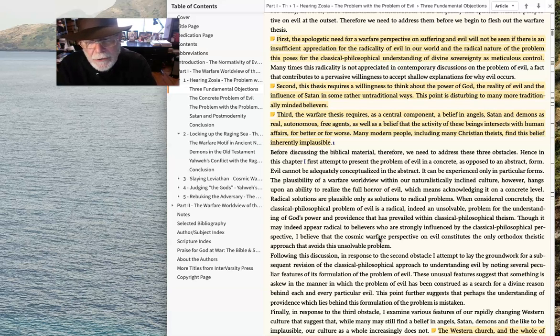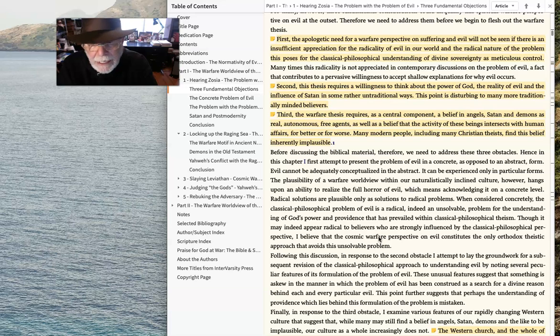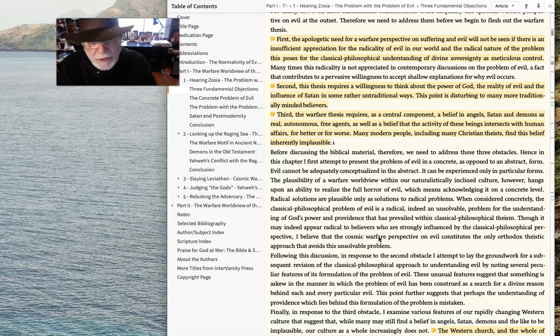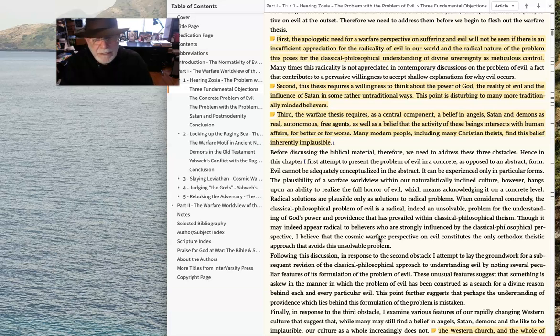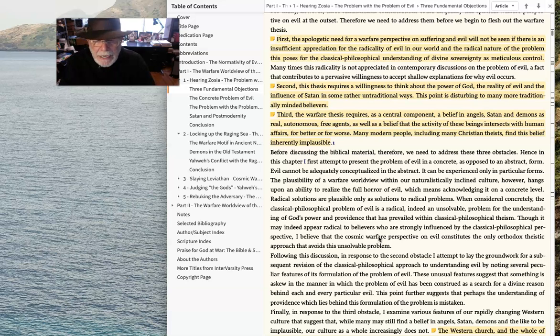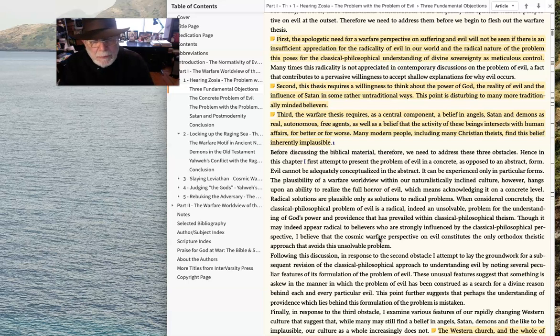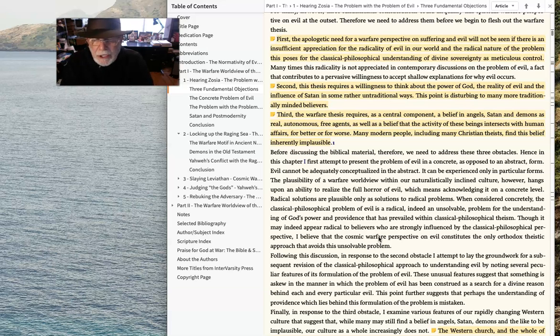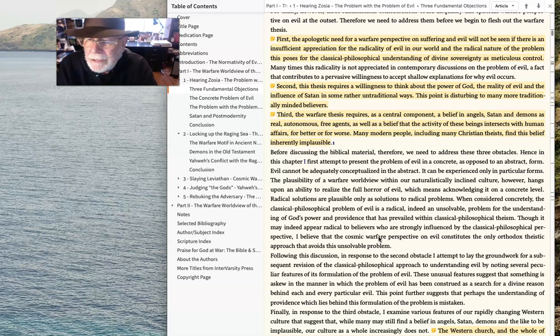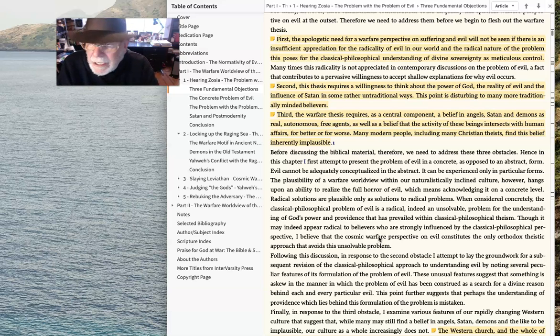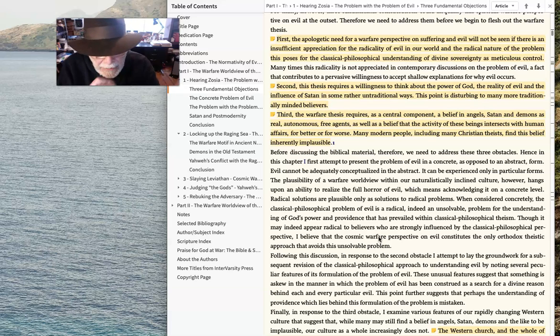And thirdly, the warfare thesis requires as a central component a belief in angels, Satan, demons as real autonomous free agents, as well as a belief that the activity of these beings intersects with human affairs, for better or for worse. Many modern people, including Christian theists, find this belief inherently implausible. But here's the thing...